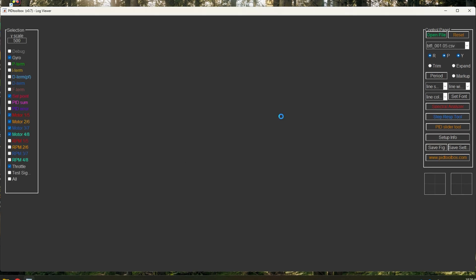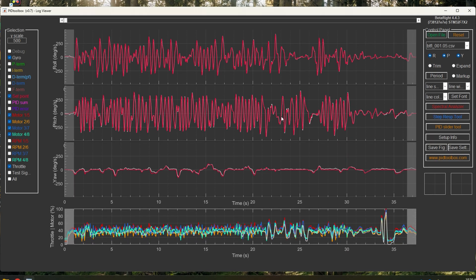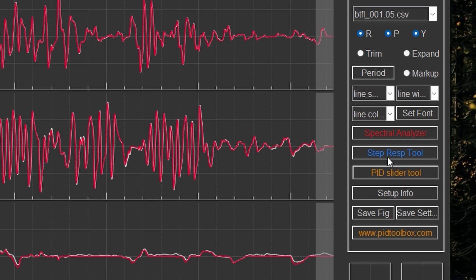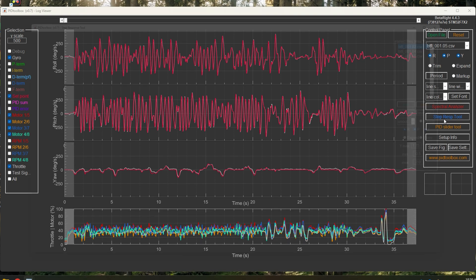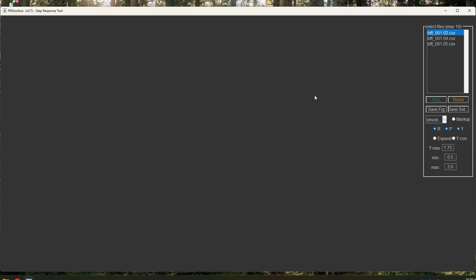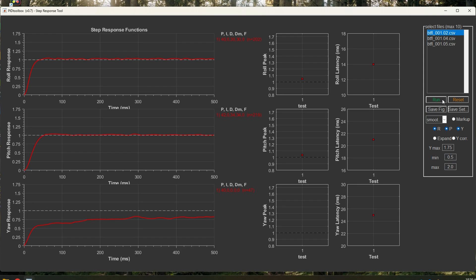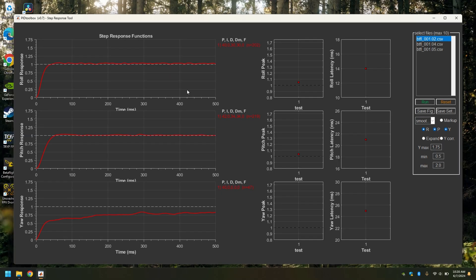This is an older file, so it's not running the latest Betaflight, but it will still analyze it. I can click the step response tool and click run, and I'll get the curves here for the step response for this drone. That is how you install and open a black box log in PIDtoolbox. Thank you for watching, hope you enjoyed the video, and see you in the next one. Bye.